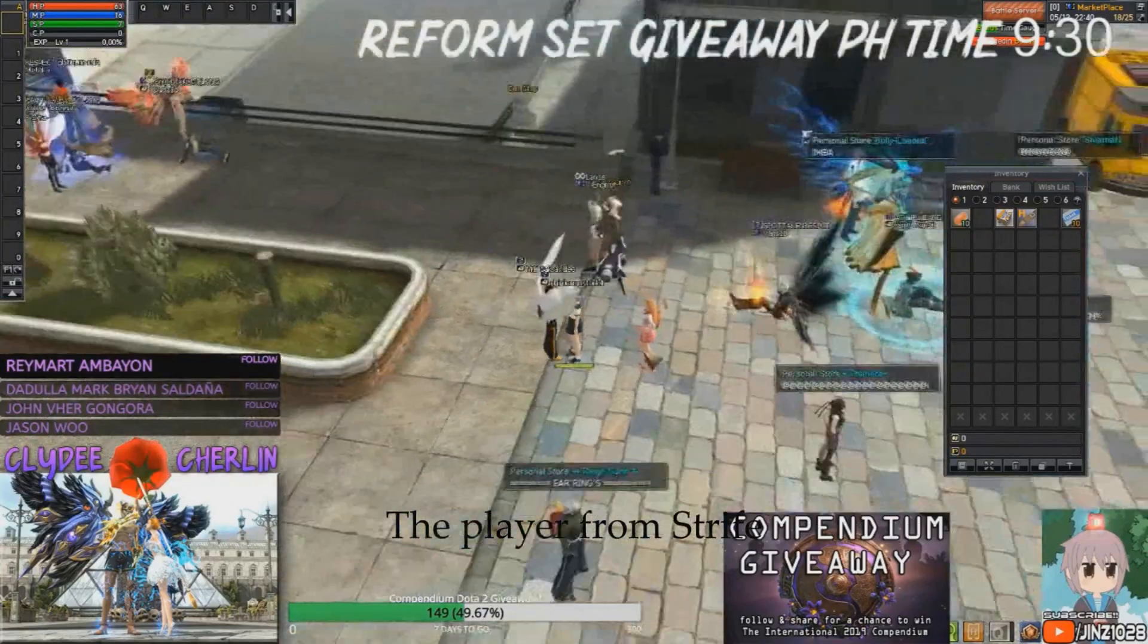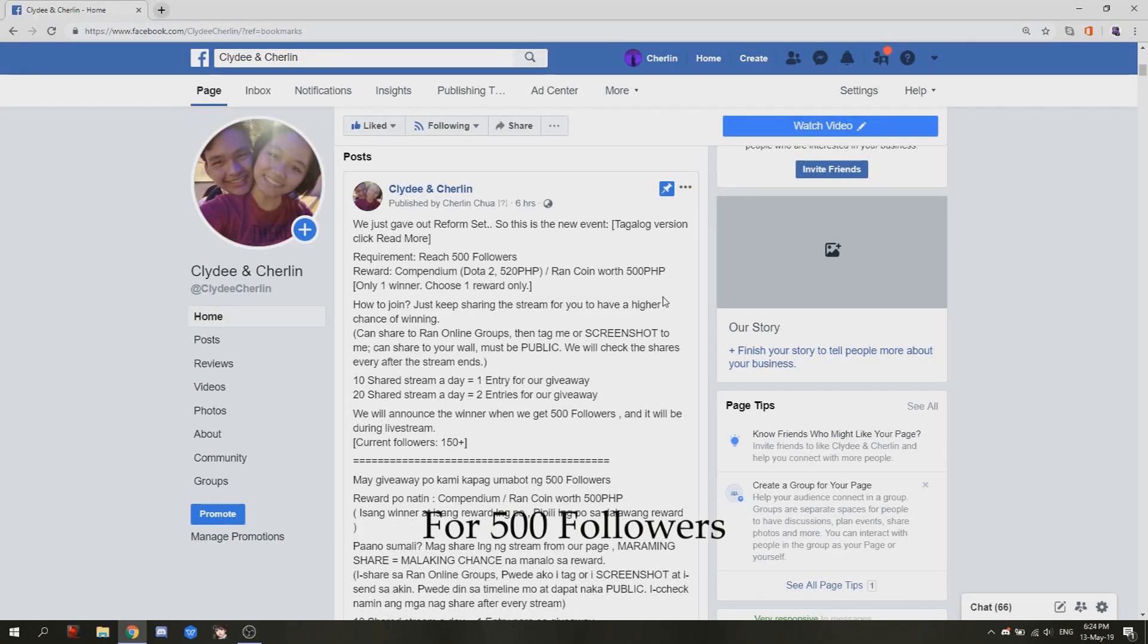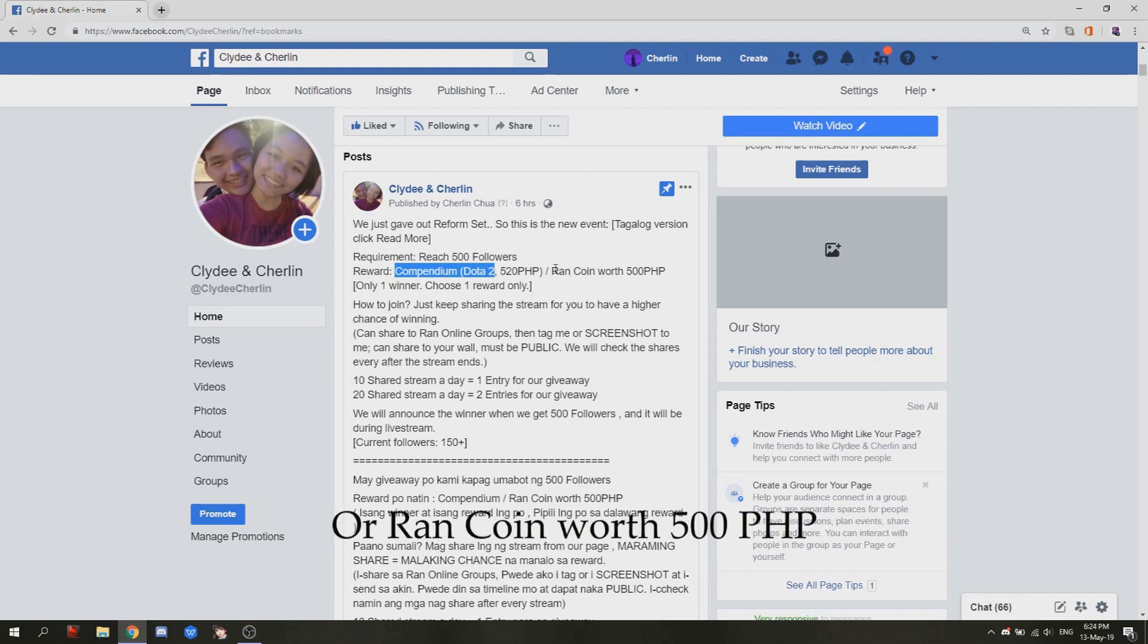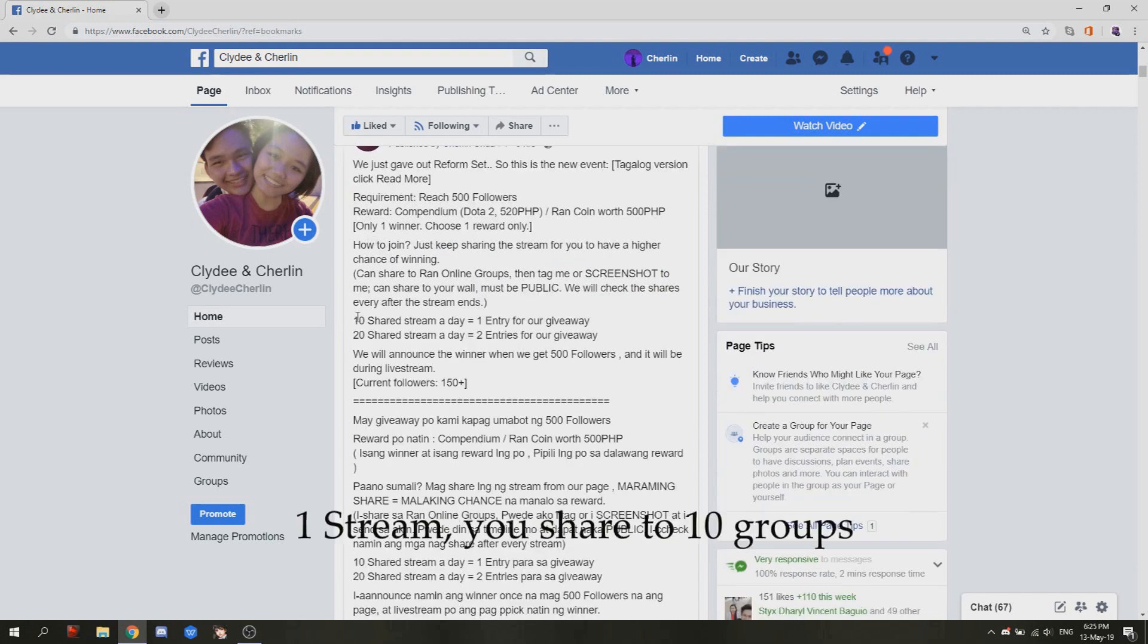So here we have our next event for 500 followers, so the reward can be compendium from Dota 2 or Ran coin worth 500 PHP, only one winner. So how to join? One stream, then you share to 10 groups. It's considered as 10 share stream, then you'll get one entry for our giveaway.